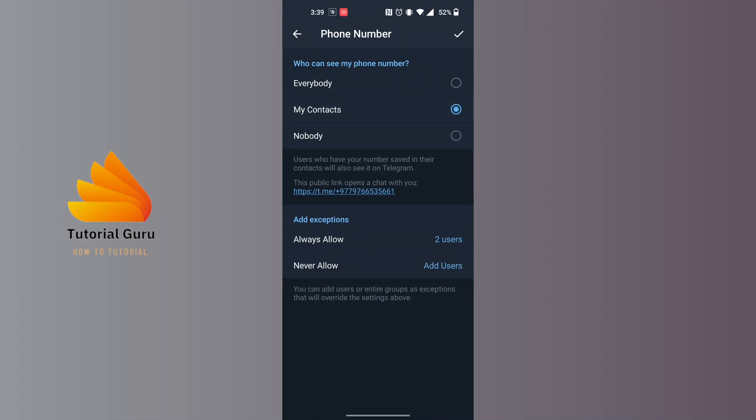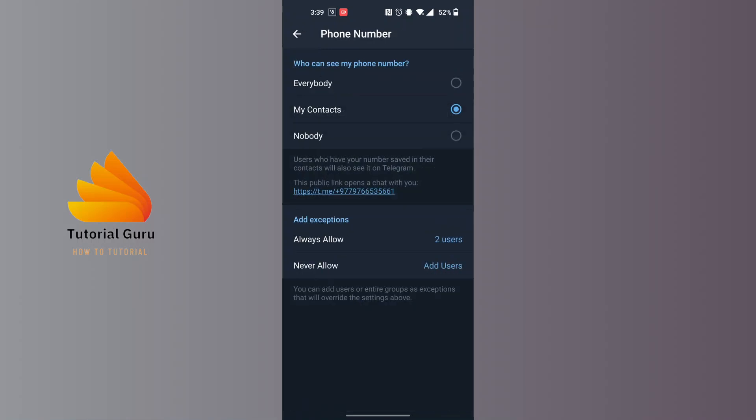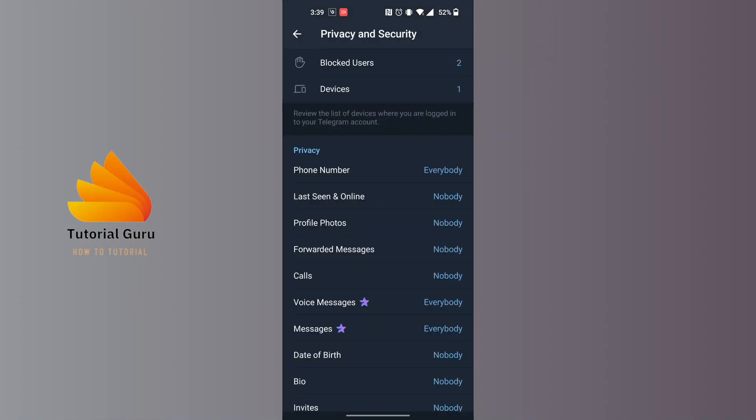After doing that, at the top right corner of the screen you can see there is a tick mark available. Tap on that tick mark and that option will be saved, and your phone number will be unhidden from your contacts, or if you choose Everybody, everybody in your case.